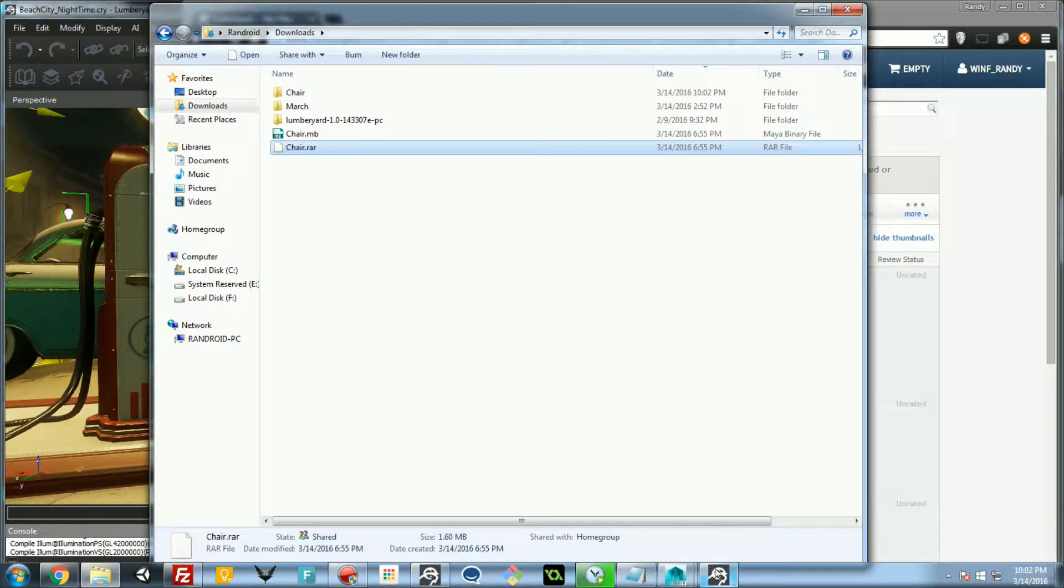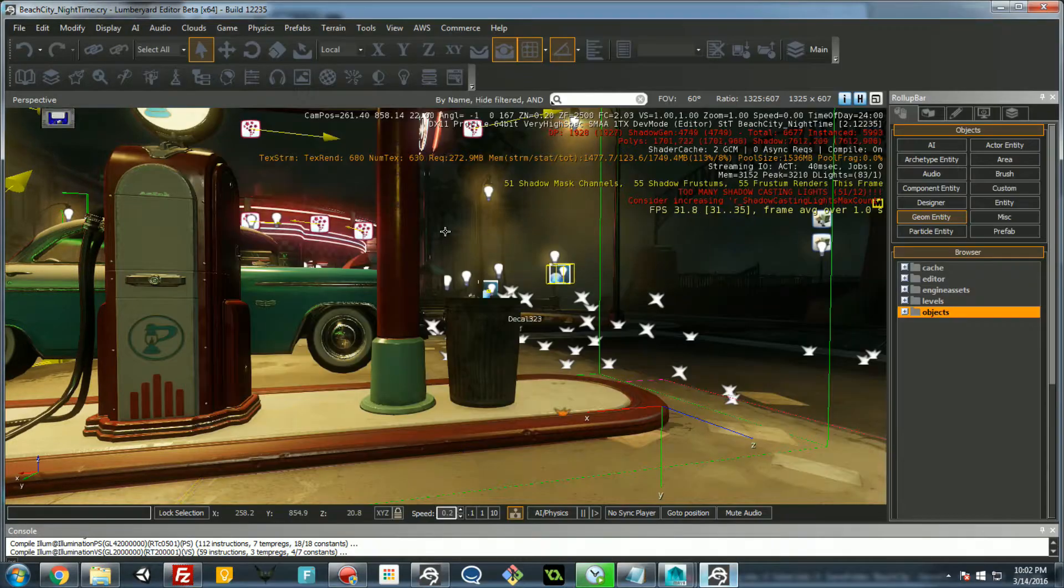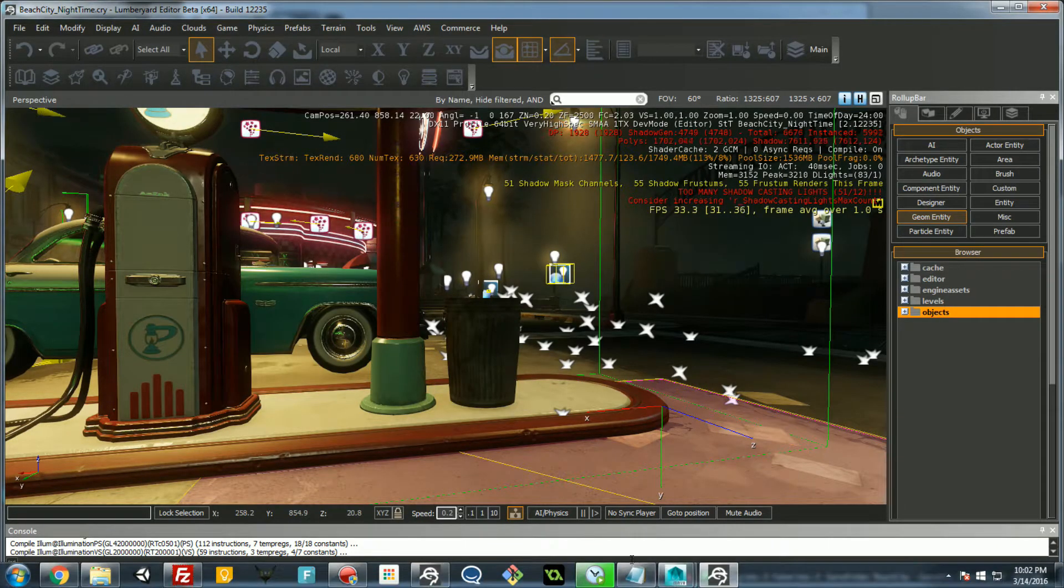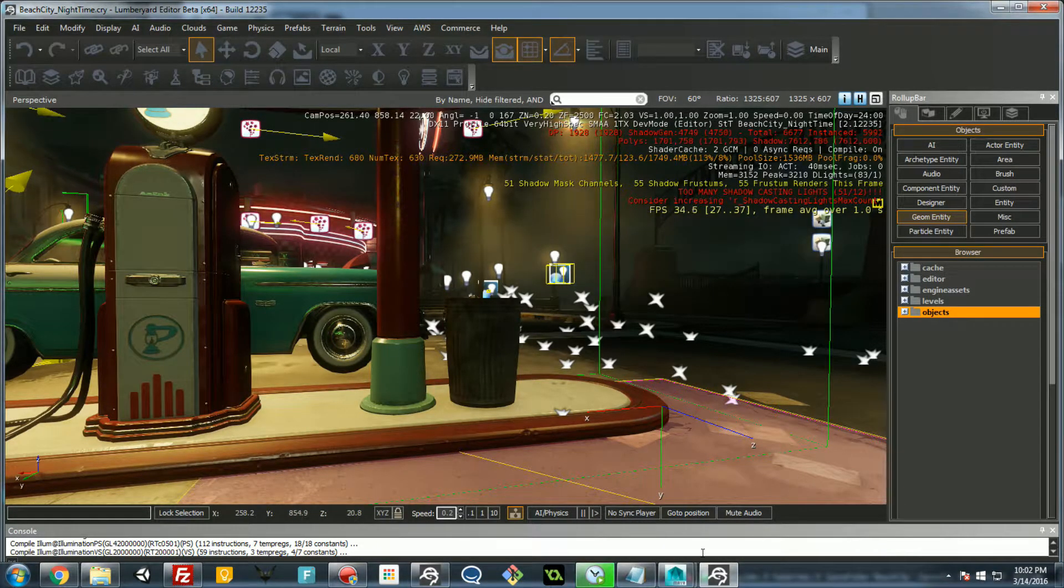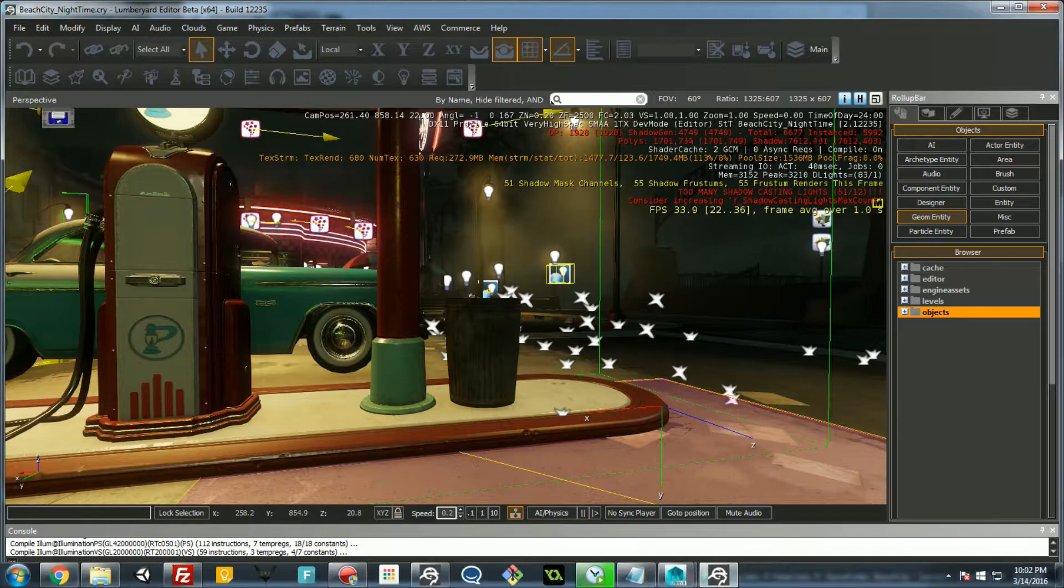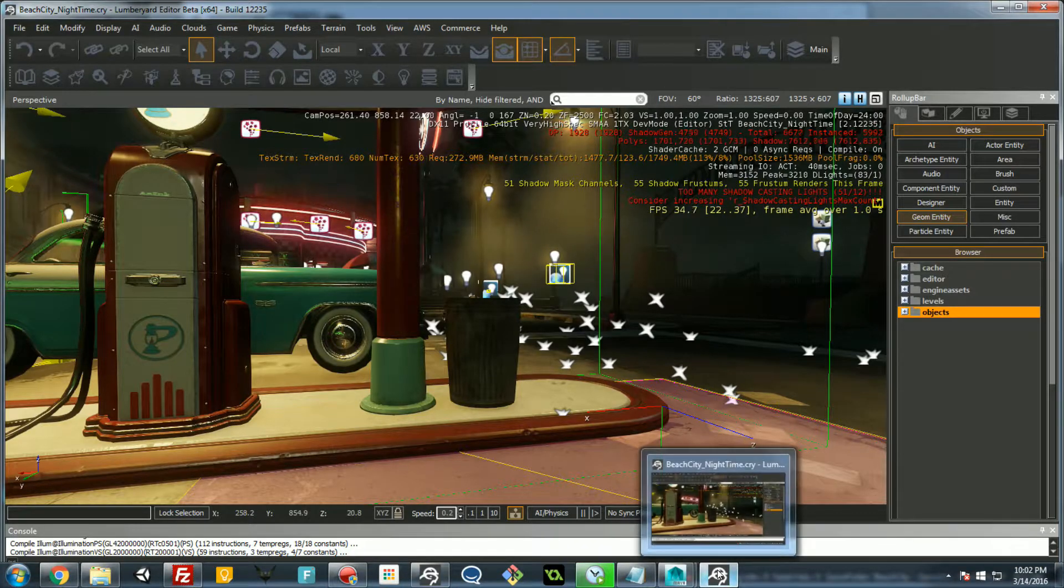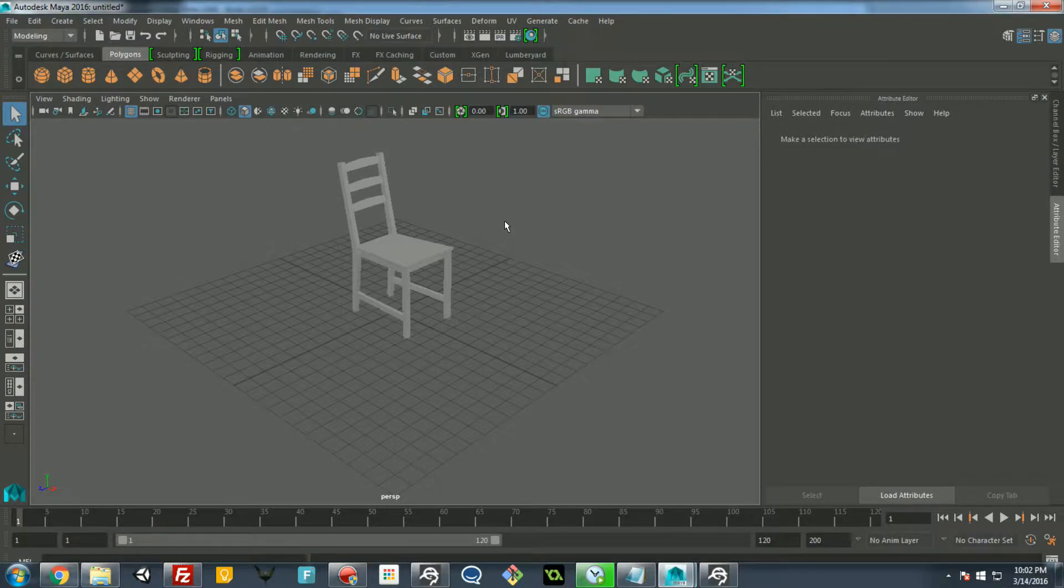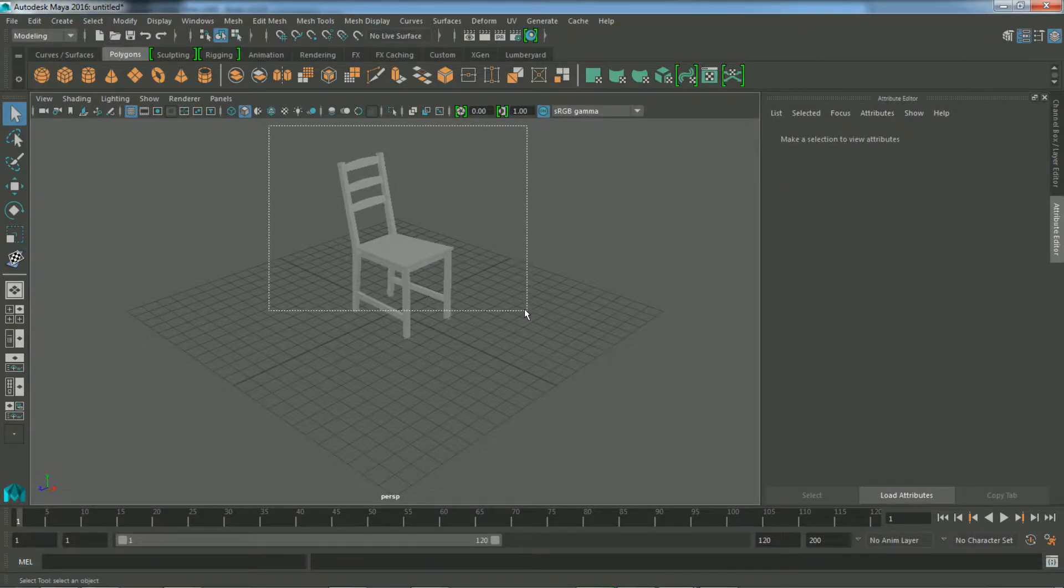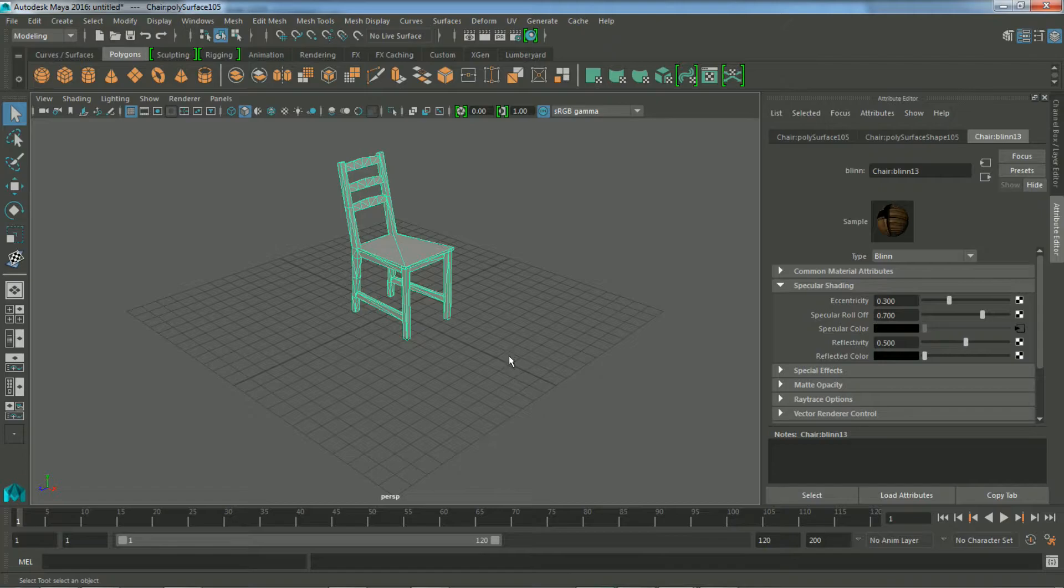Let's first export the model as an FBX. We could have just downloaded the FBX, but let's just try exporting it from Maya. So select your geometry.